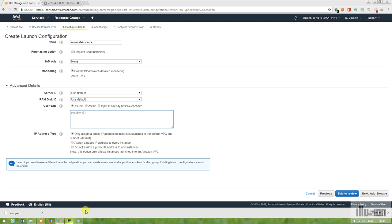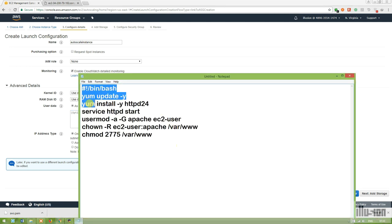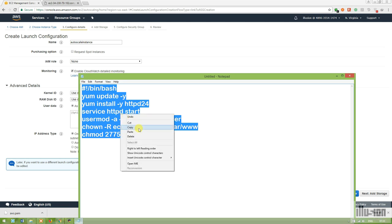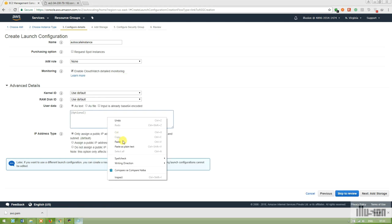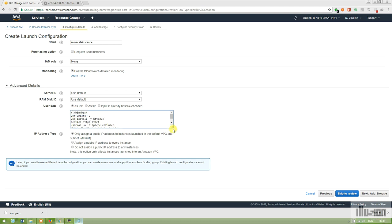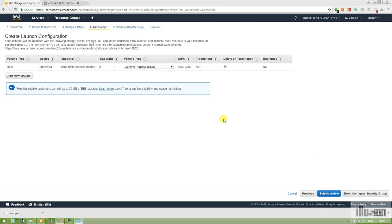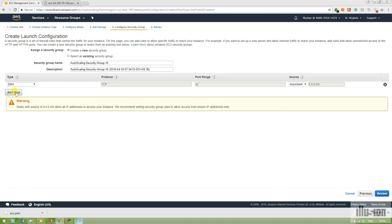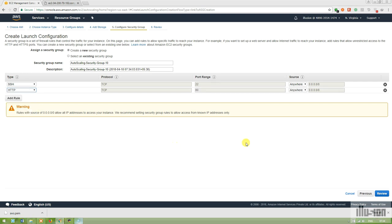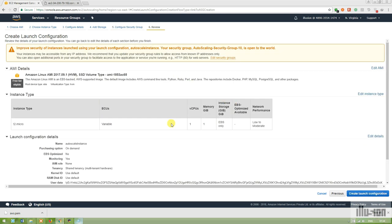In the User Data section under Advanced Details, you can add a bash script directly. It will install HTTPD and configure Apache properly for its directories. This automates what we previously did manually. Now let's add storage, configure the HTTP rule, and then set up the launch configuration. The Auto Scaling group will add instances on termination according to our configured policies.